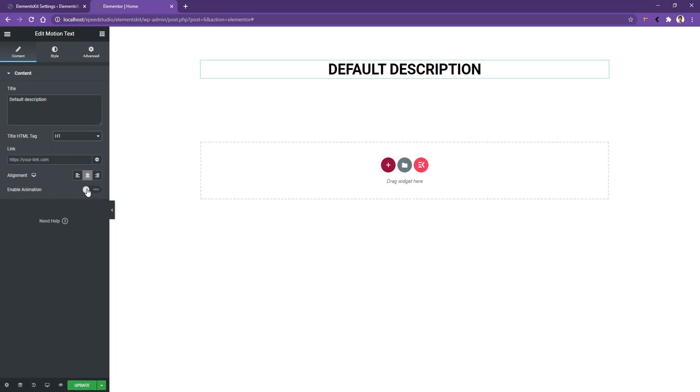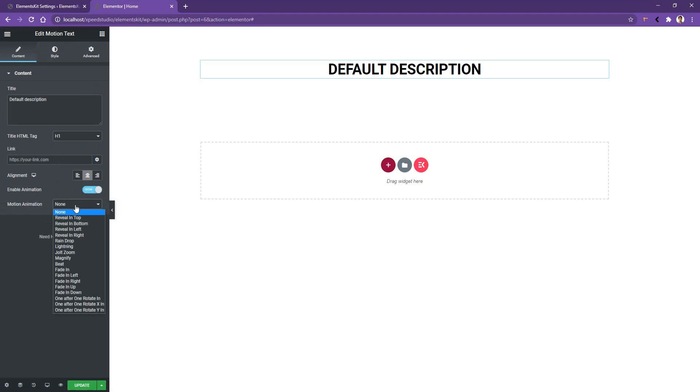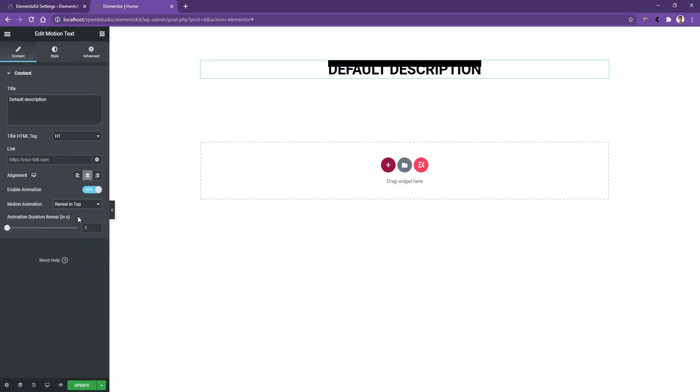Now if I open the Animation option, I'll find an animation box. From there I can choose any animation I want. The first one is Reveal in Top, and you'll find there is an effect which is a reveal effect that starts from the bottom and goes to the top.